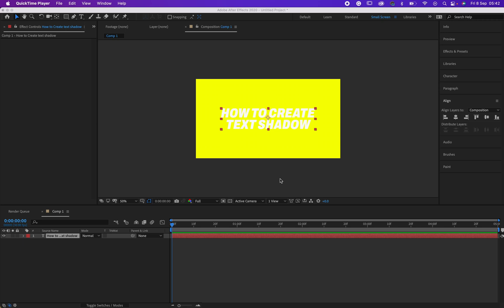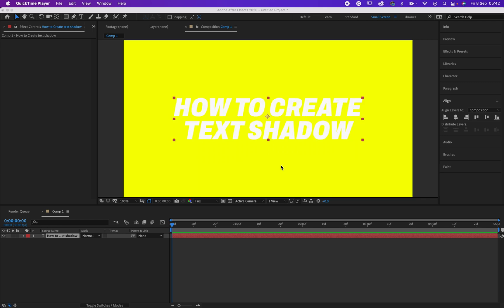Hello friends, how are you doing? I am doing amazing and today I want to show you how to create text shadow in After Effects. Shall we? Okay, so let's get into it. Right now I have